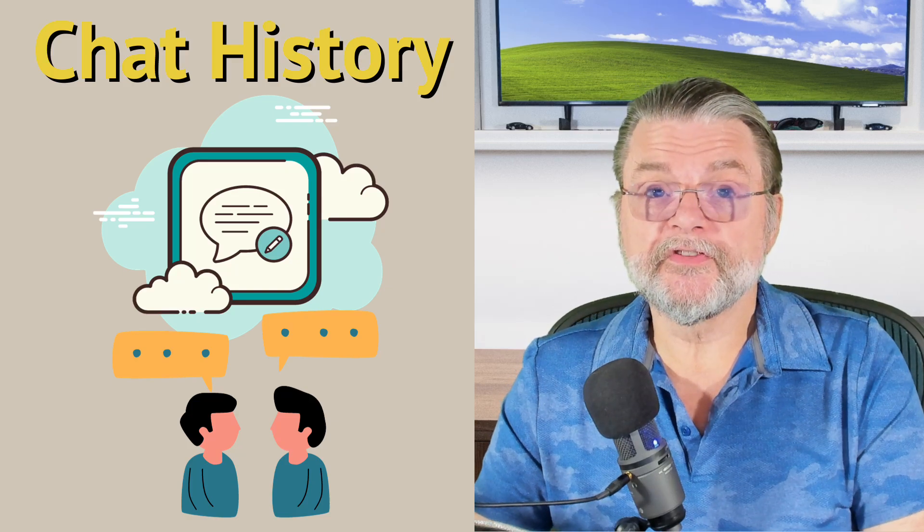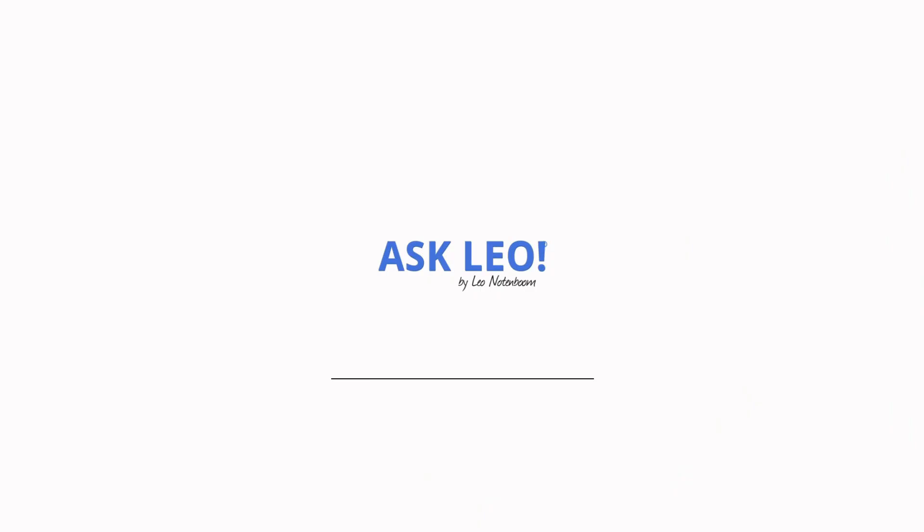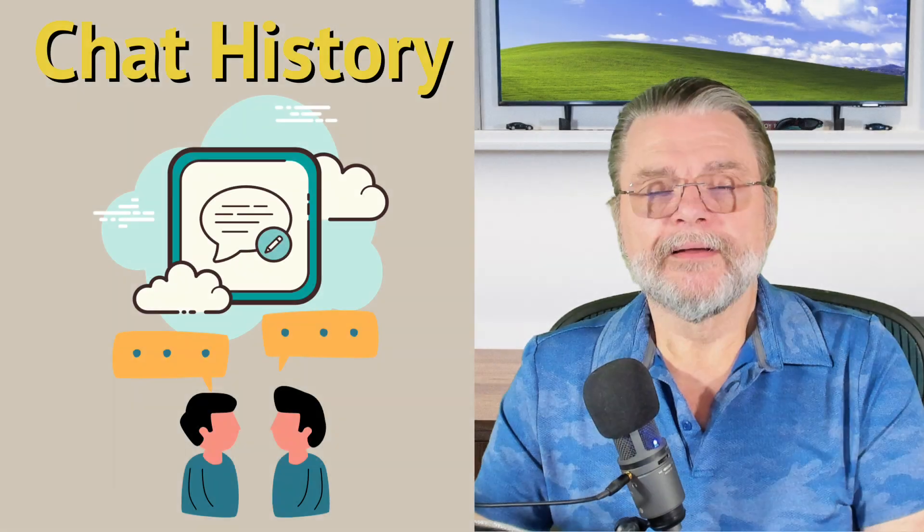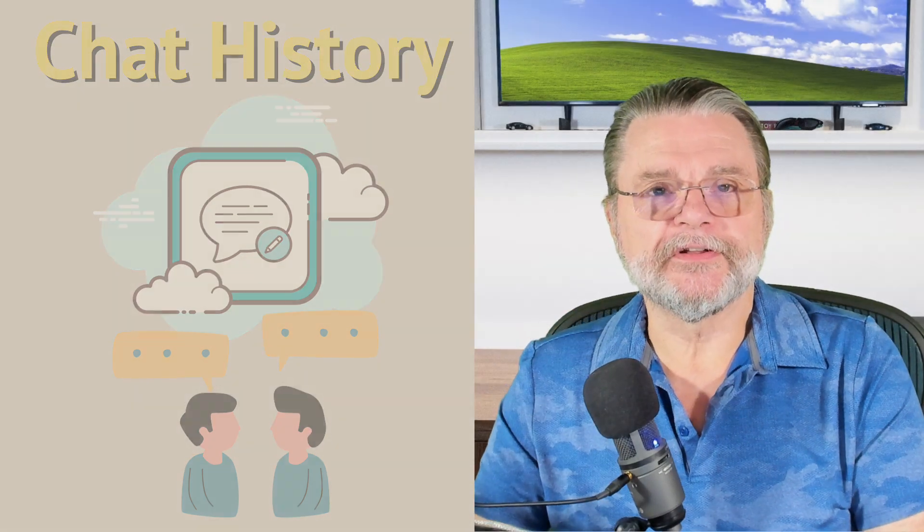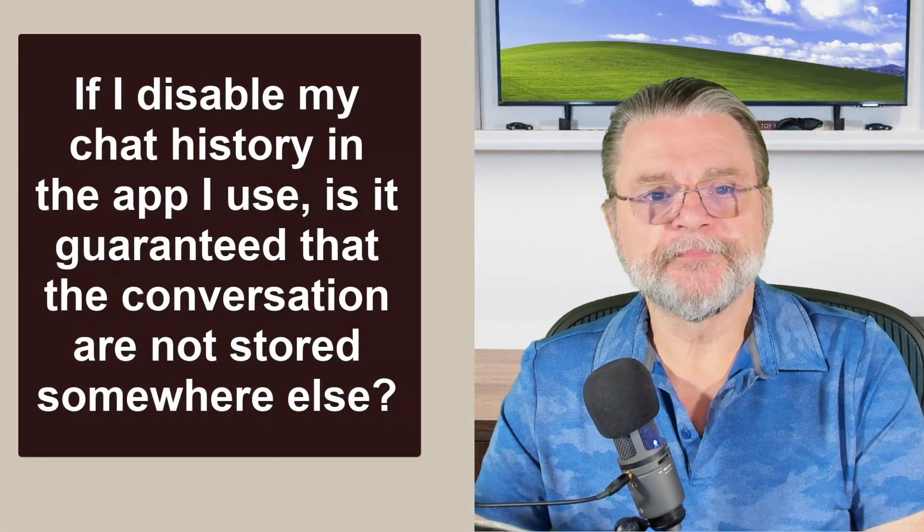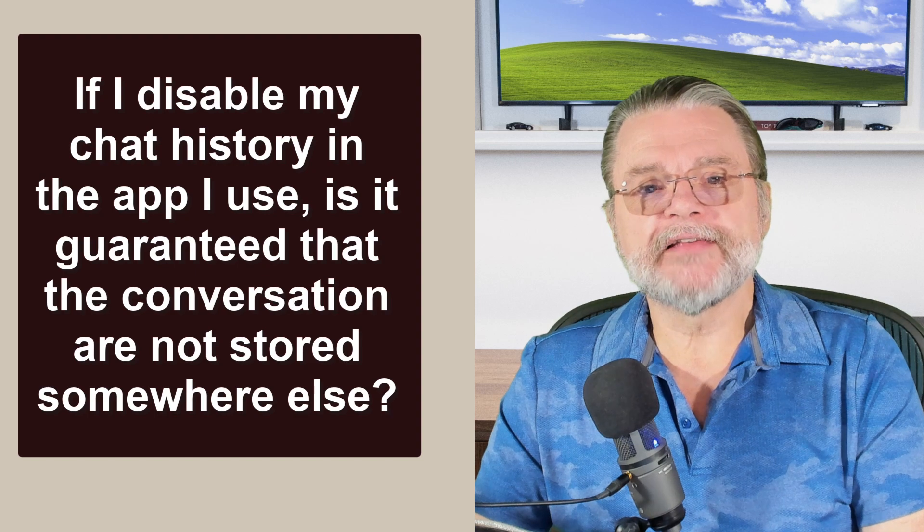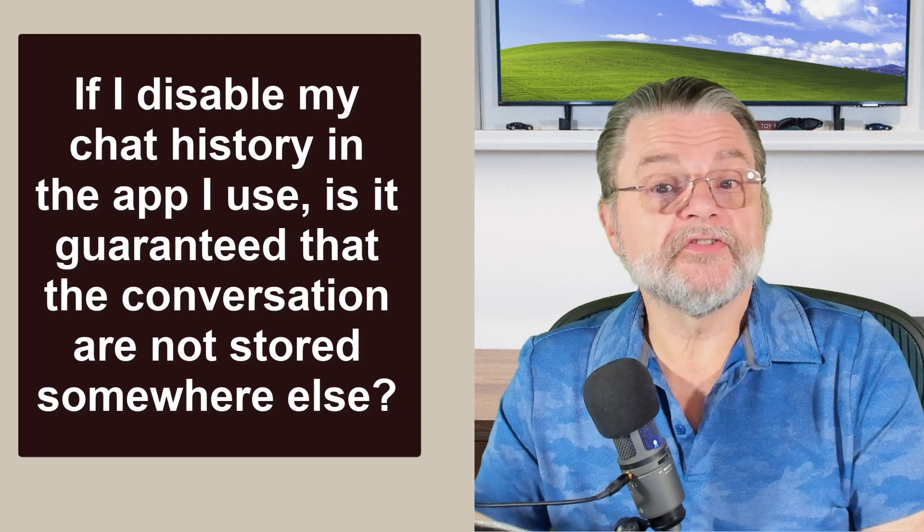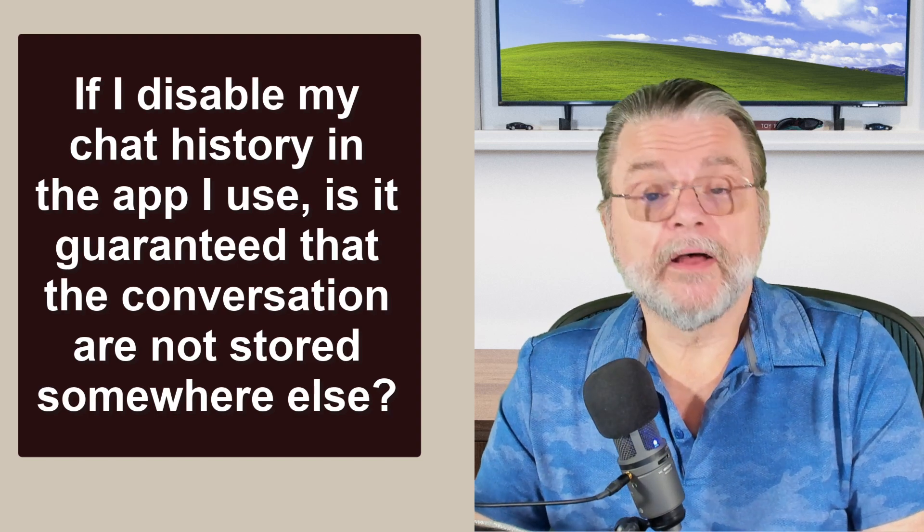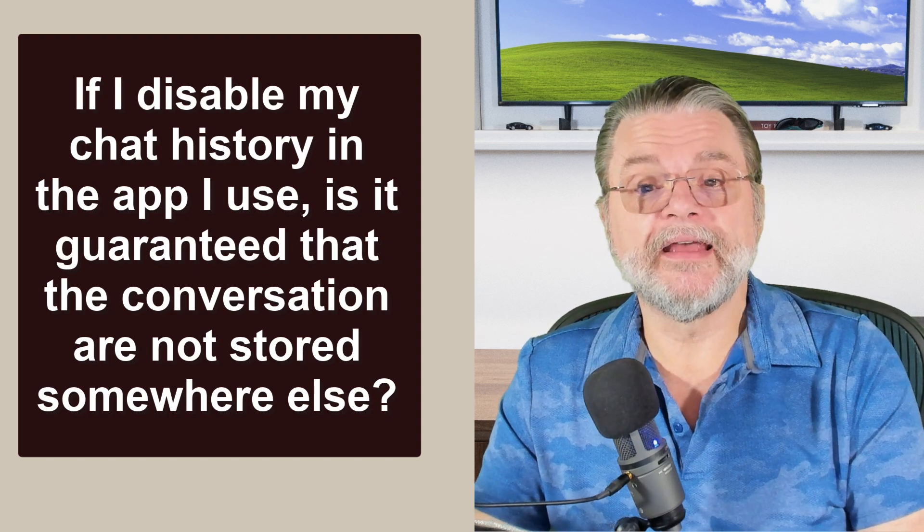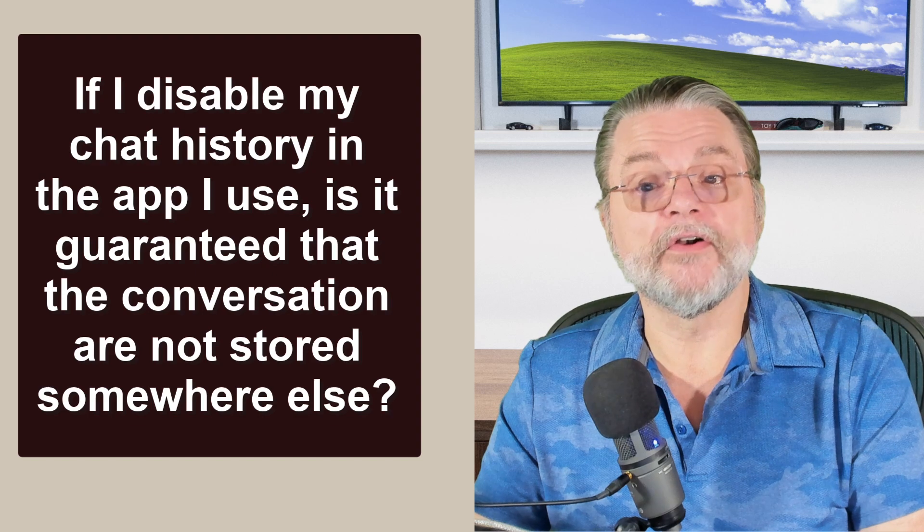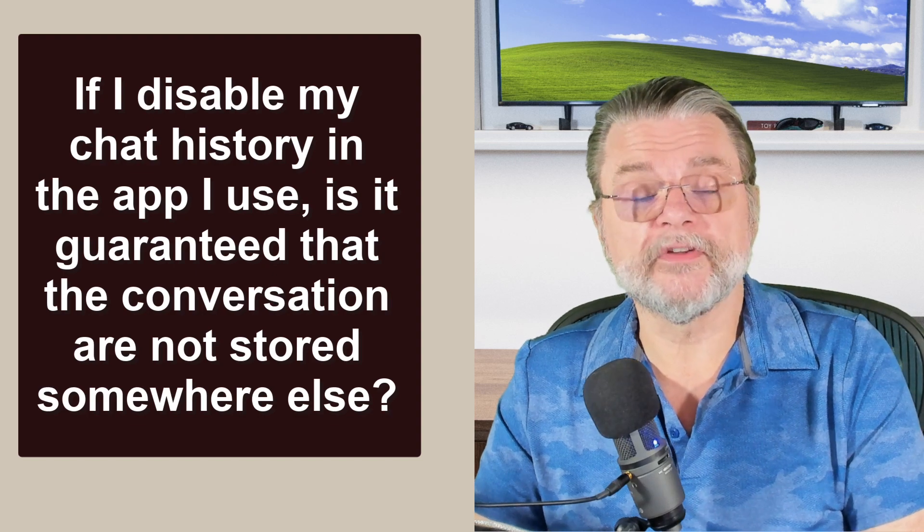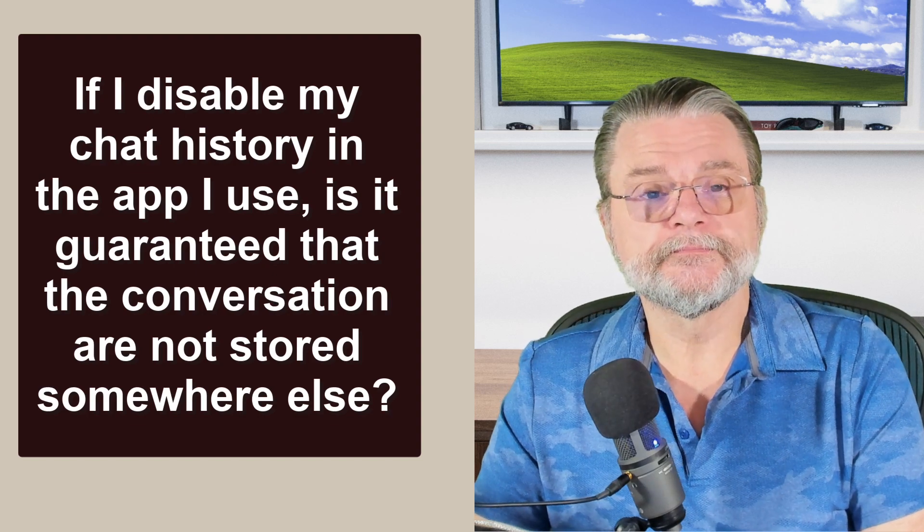Is my chat history saved somewhere? Hi everyone, Leo Notenboom here for Askleo.com. Here's the question: If I disable my chat history in the app I use, is it guaranteed that the conversations are not stored somewhere else?